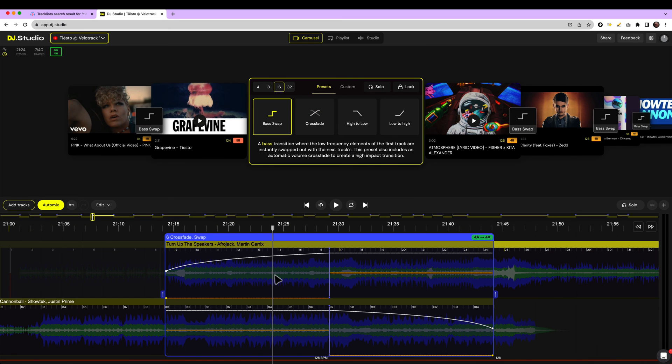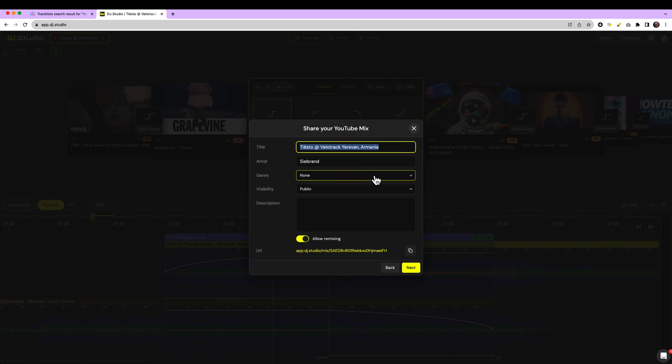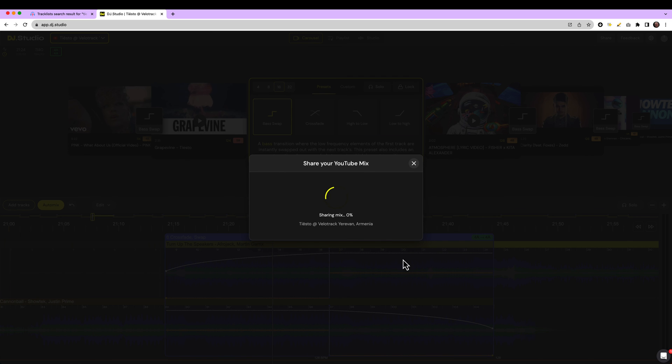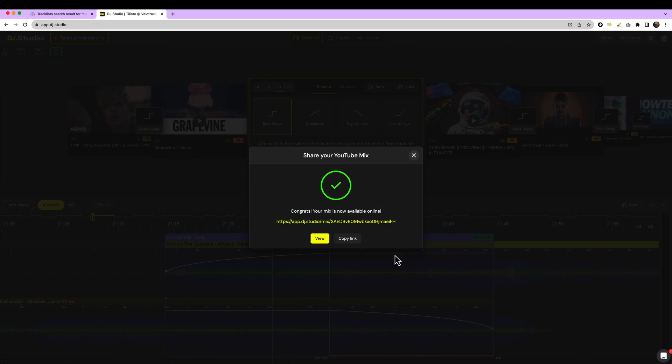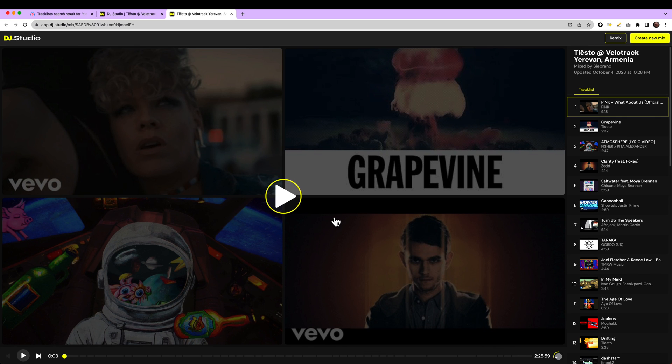And once your set is ready, you can share it with the world. Press the share button, give it a name and export it to a URL. Boom! Your mix is ready.